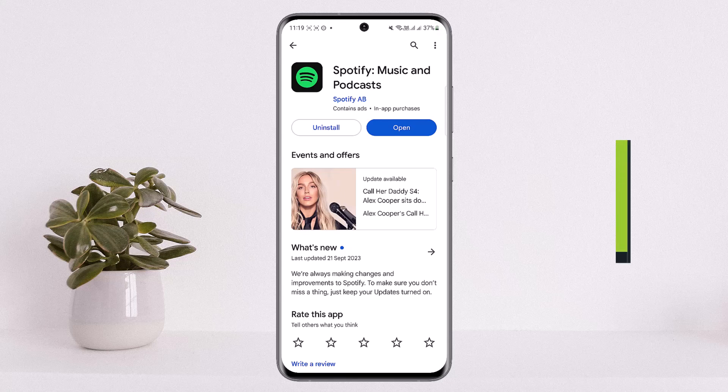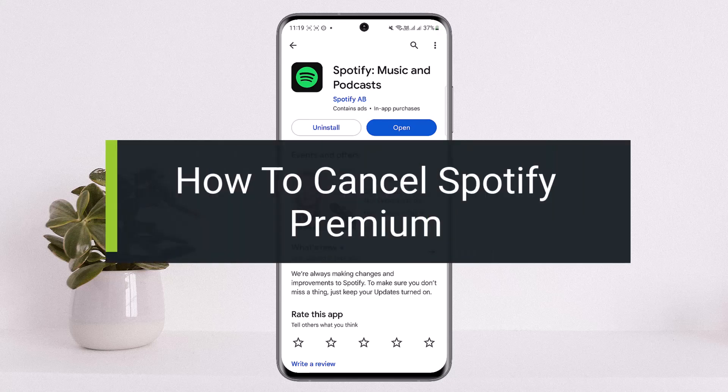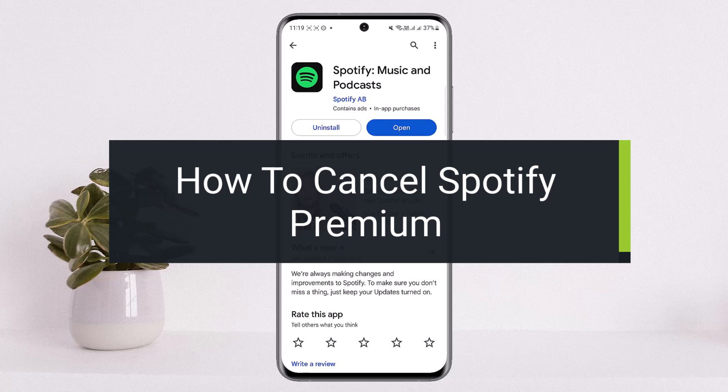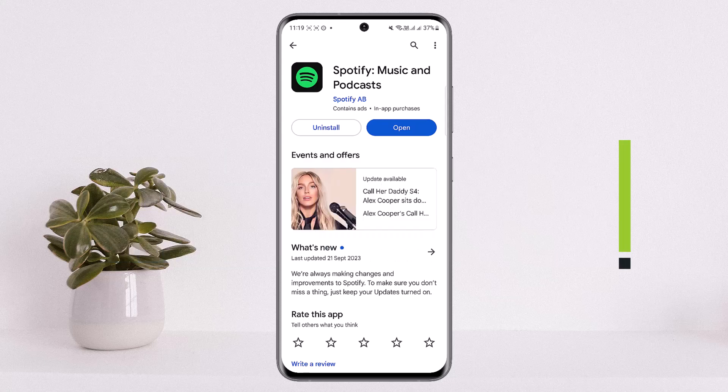How to cancel Spotify Premium. Hello everybody, welcome back to my channel 'How to Apps,' this is me Peepin Basnet. Today I'll guide you on how you can cancel your premium on Spotify, or how you can cancel your Spotify Premium plan. Either way, the process is quite simple and easy, so let me guide you through quickly here.